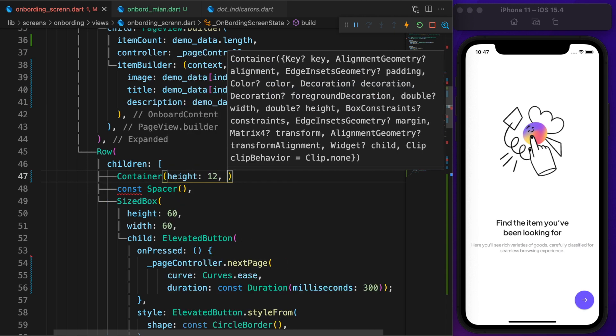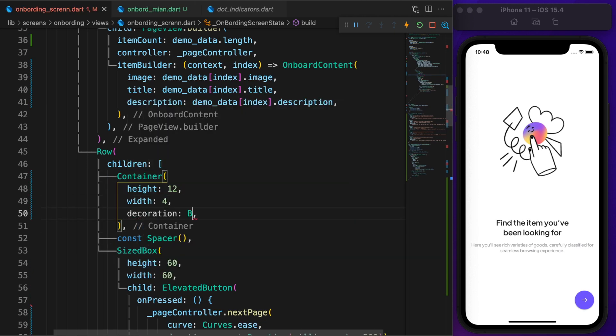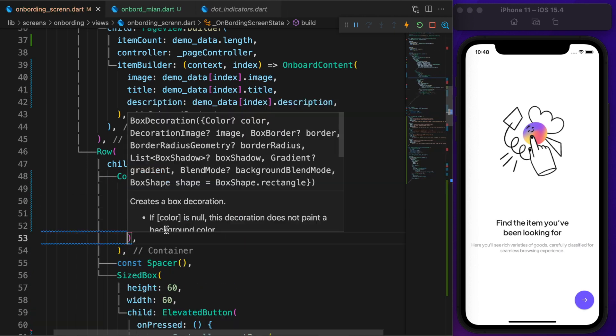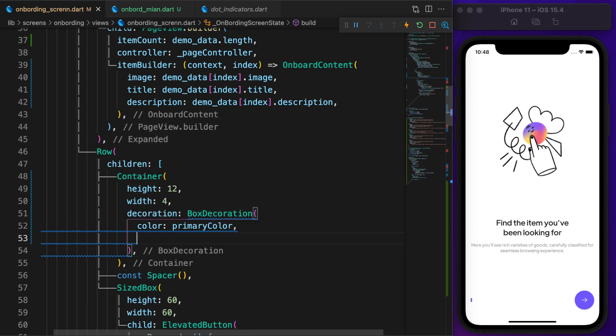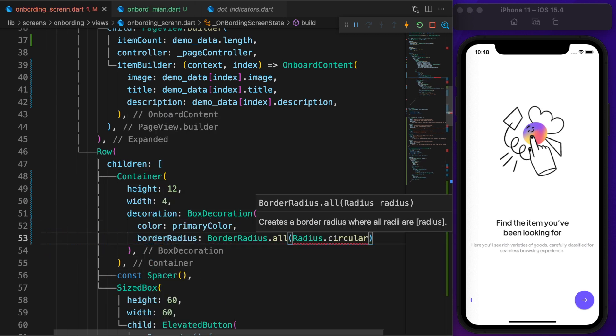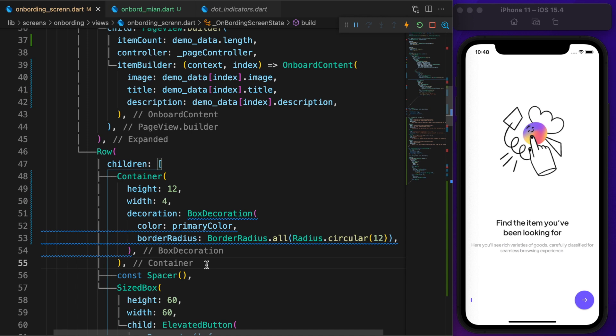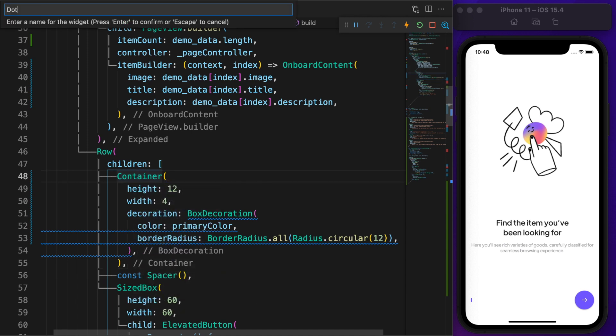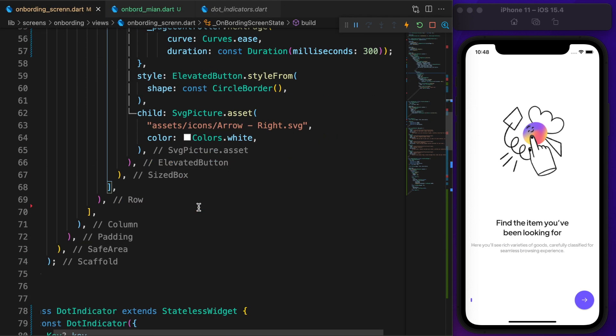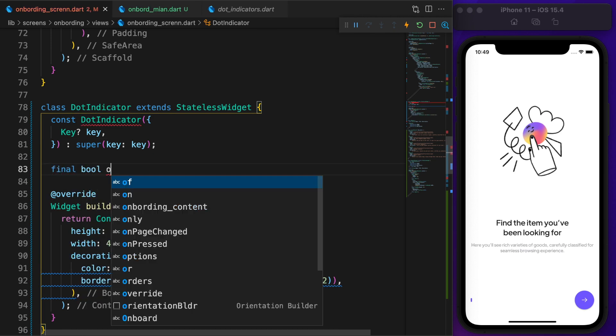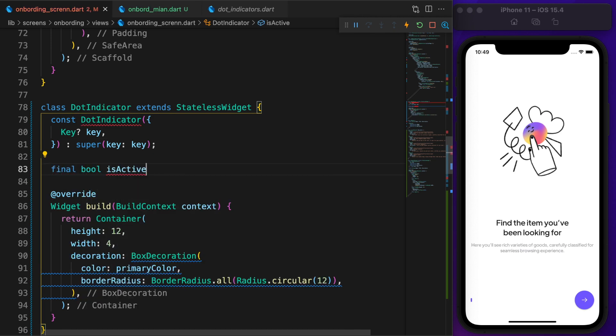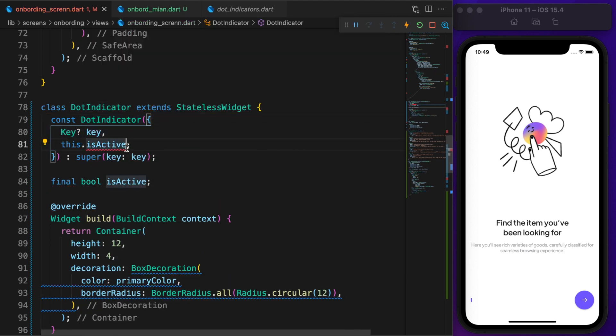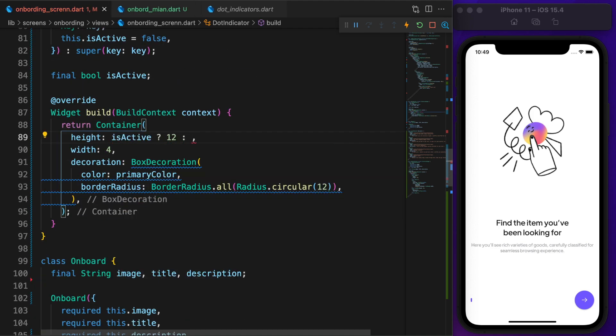The indicator is just a simple container with a height of 12 and a width of 4. The color is the primary blue color and the border radius is 12. Extract the widget. I'm going to call it DotIndicator and add a parameter called isActive and it's false by default. If the indicator is active, the height is 12, otherwise 4.